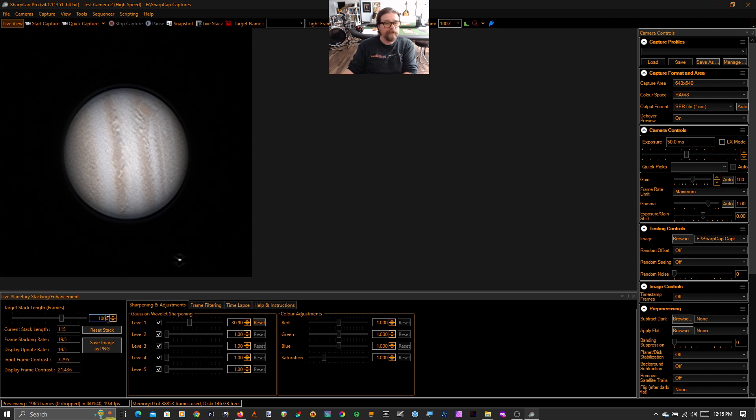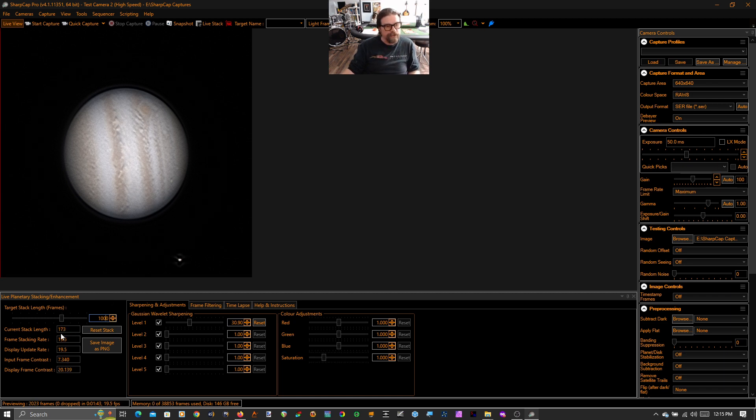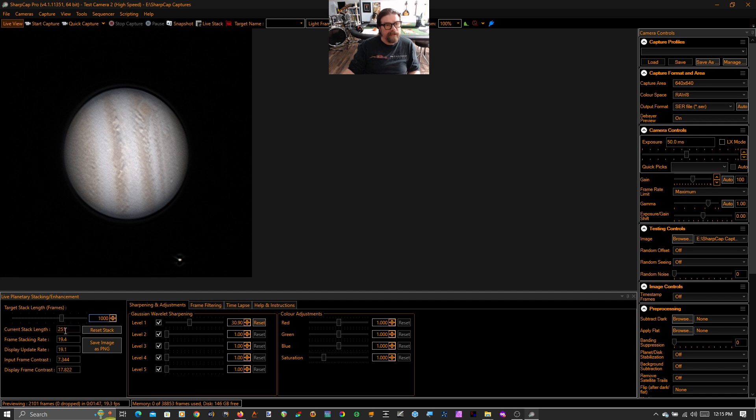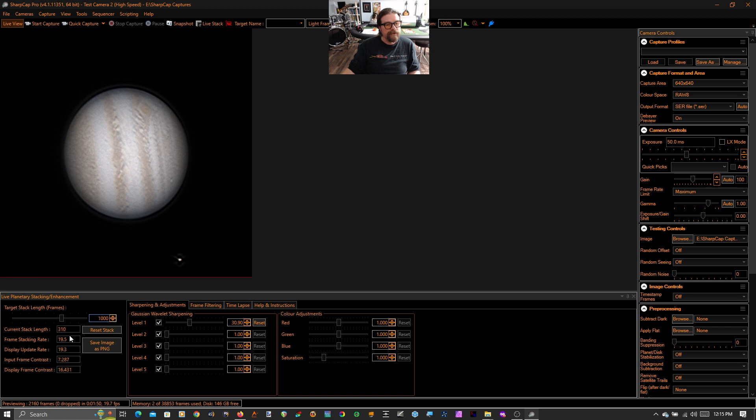If that's okay, we can just stack more frames. Let's stack instead of 100 frames, let's stack a thousand frames. And you'll see SharpCap immediately start to stack up frames. And you'll notice that as these frames accumulate into the stack, the noise becomes less and less.